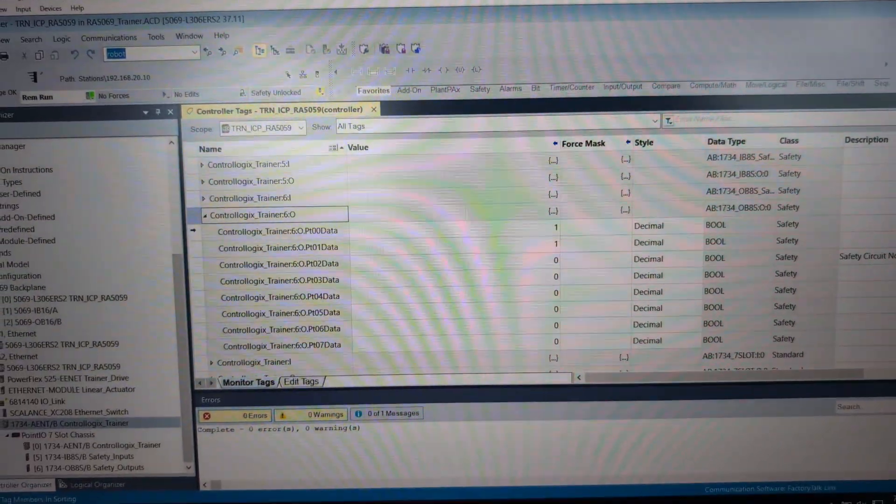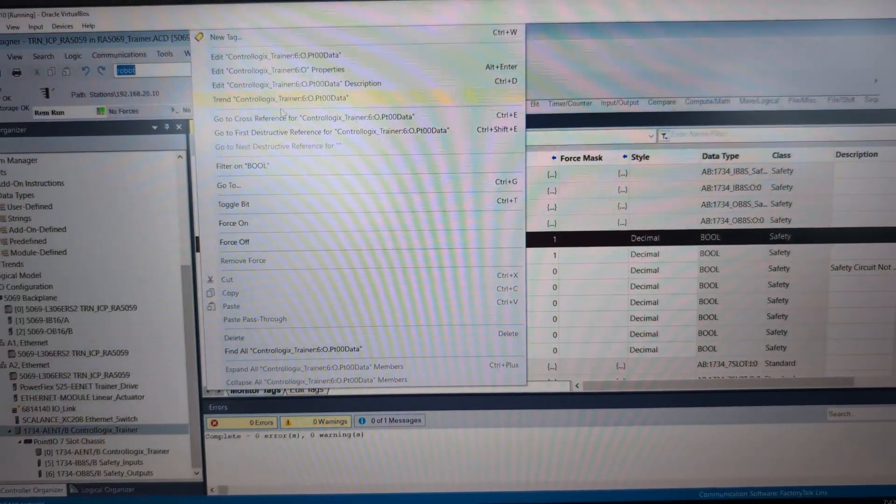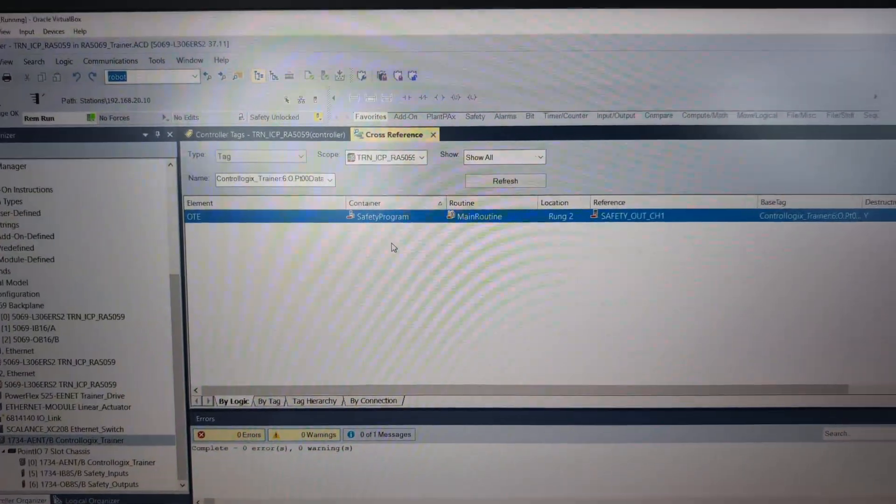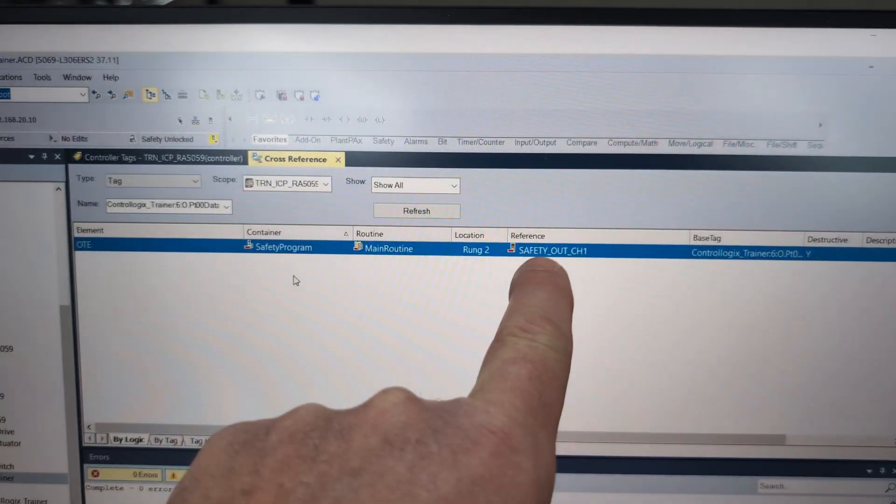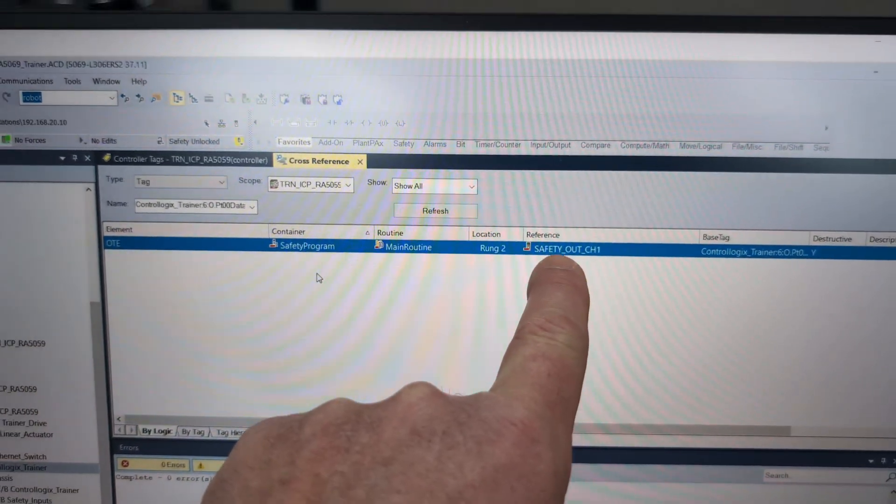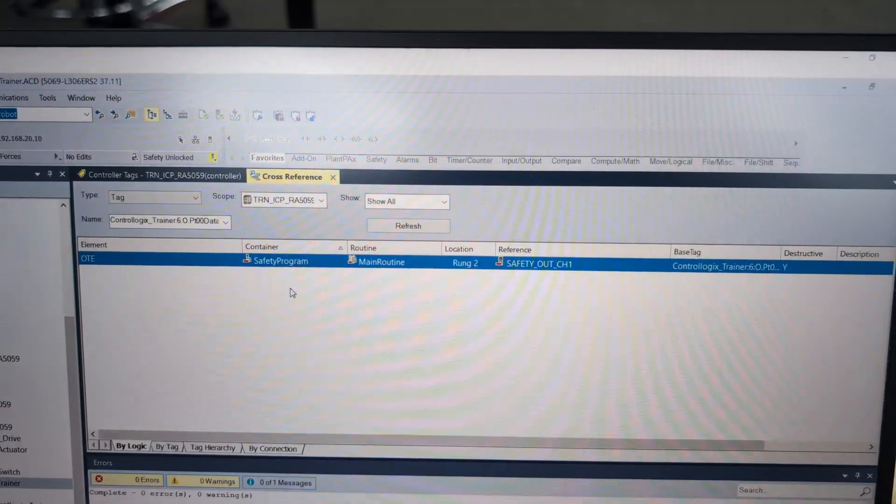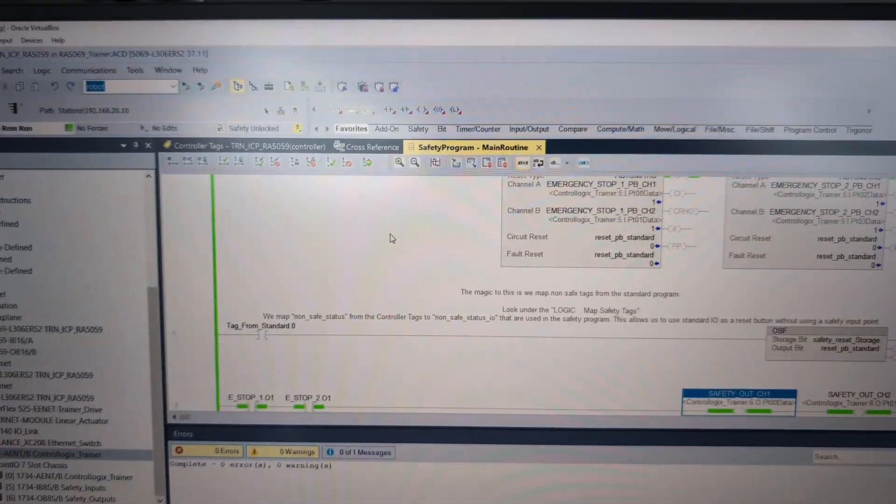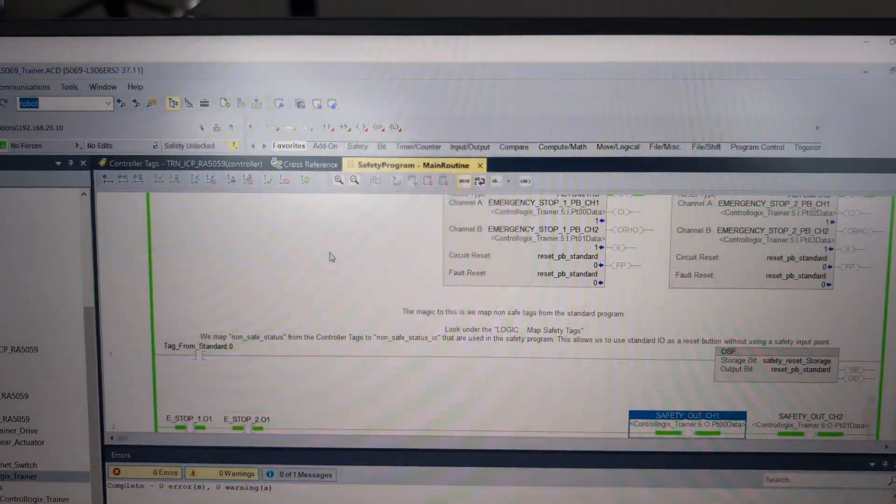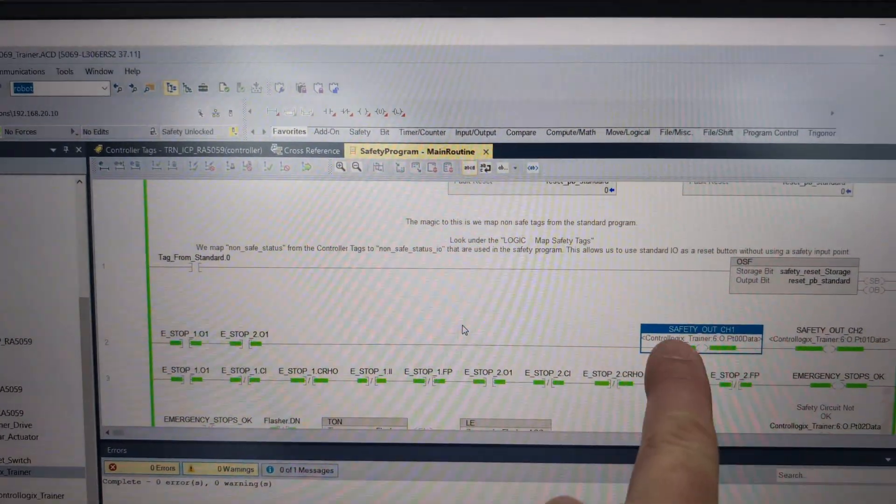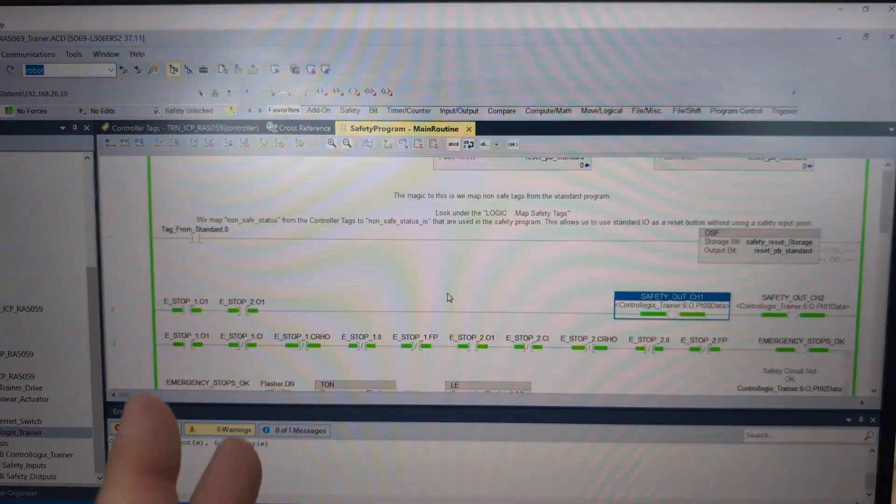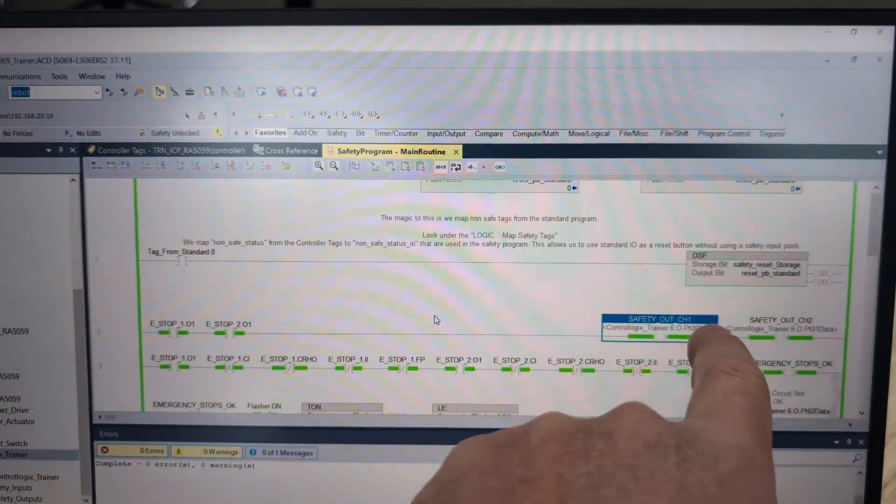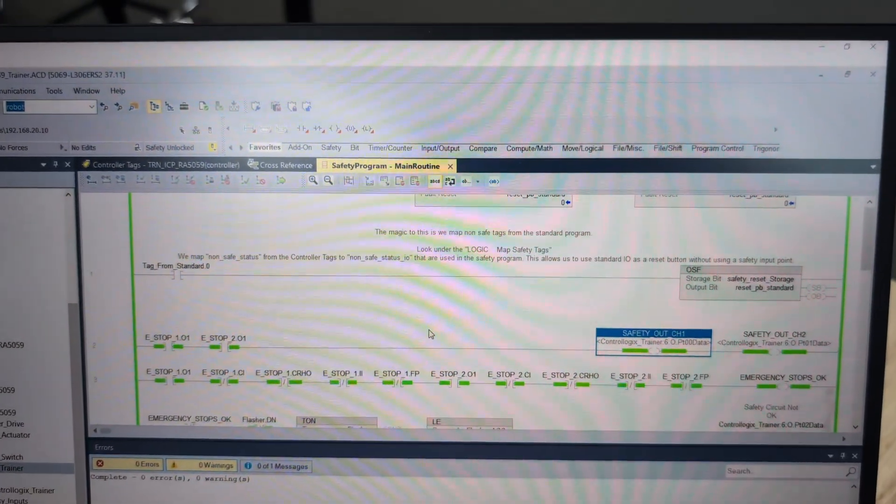And so if we simply had a description there, then this would be much easier to find. And this is probably the number one thing I found in programs that are heavily aliased. There's no descriptions on the actual I/O points. We would have to hunt and peck through each one of these, which I'll cross reference the first one. And only now, and even then, it's not going to jump out at us. Only now are we going to realize this is safety_out_channel_1.